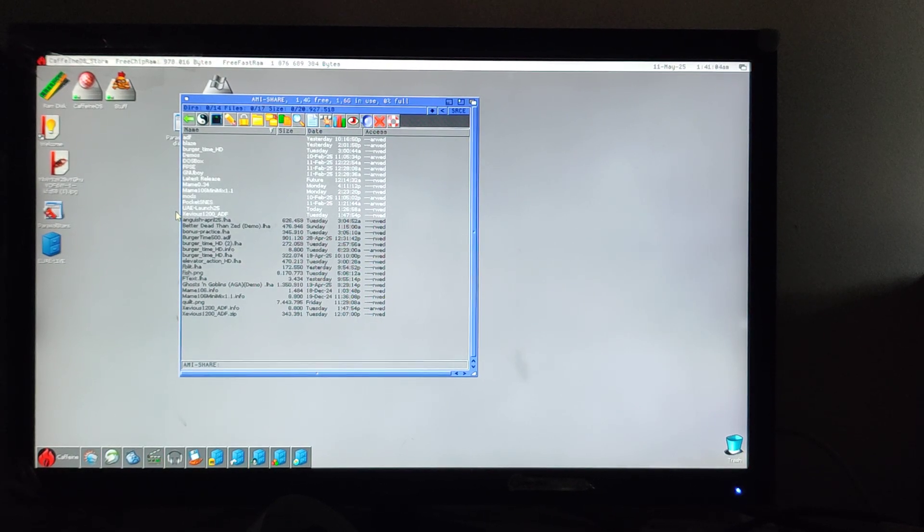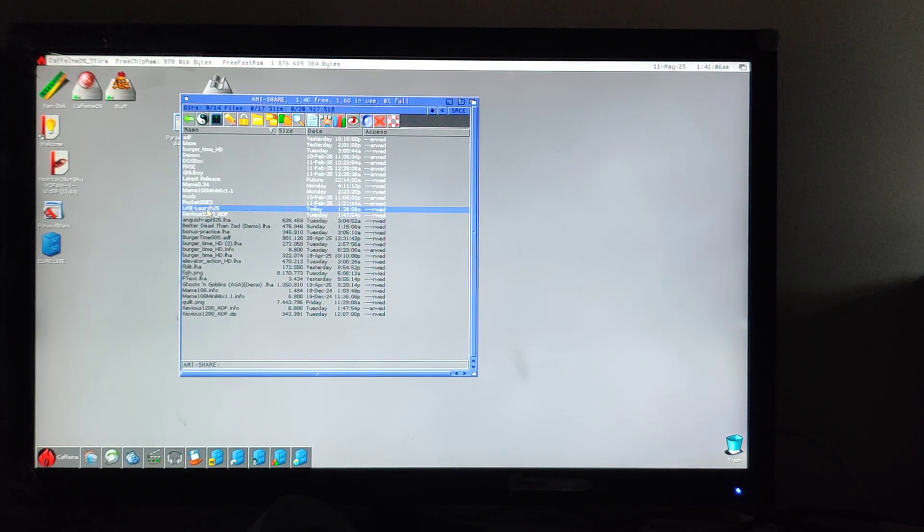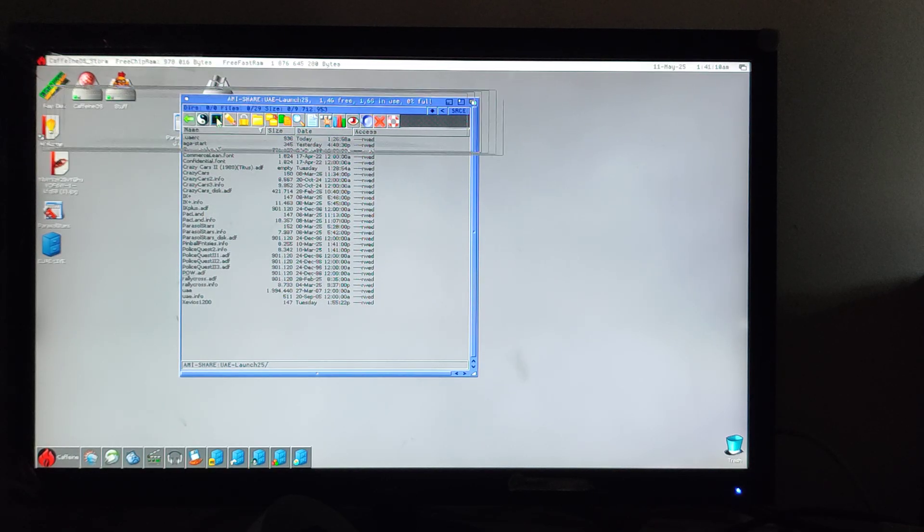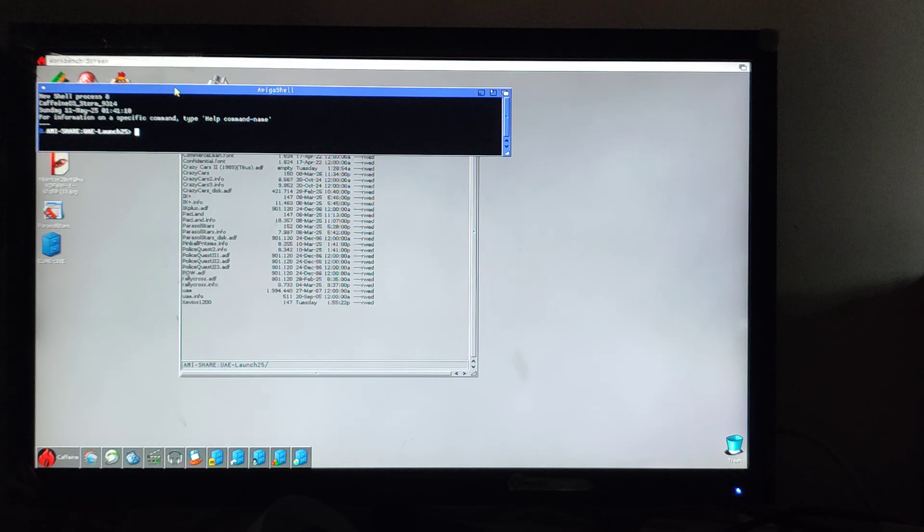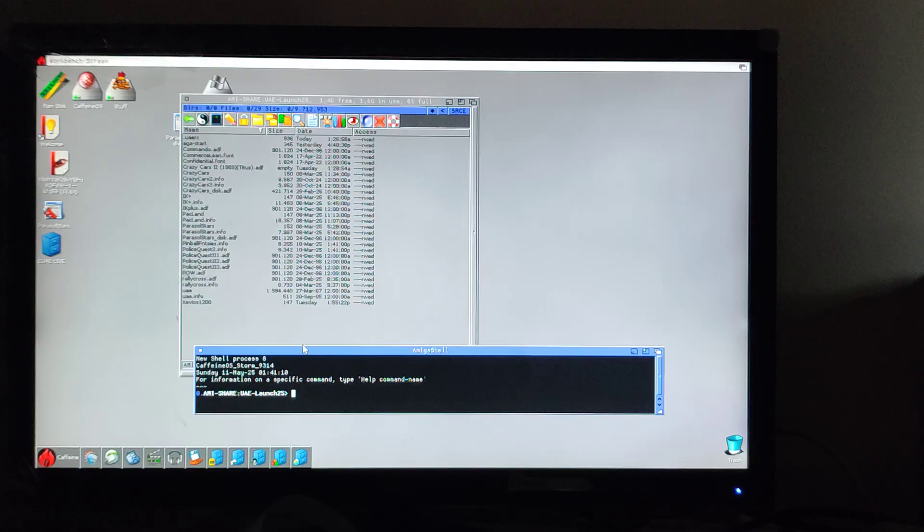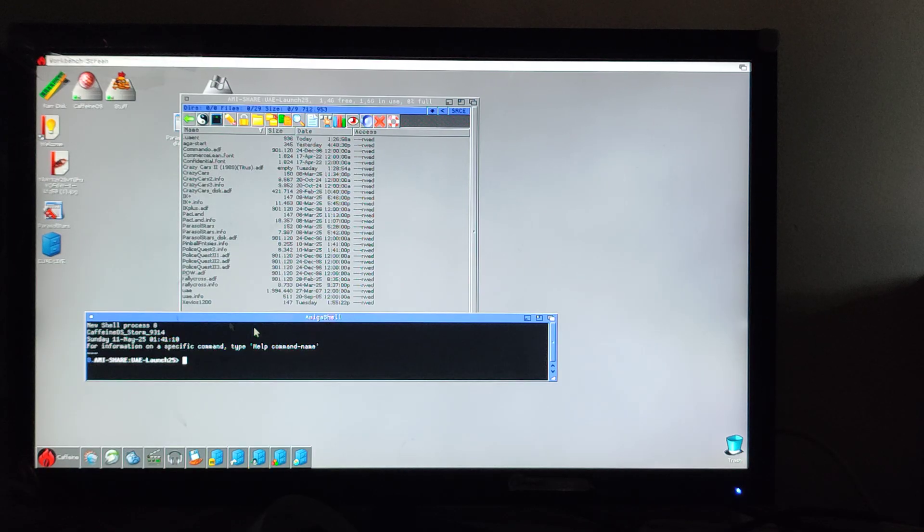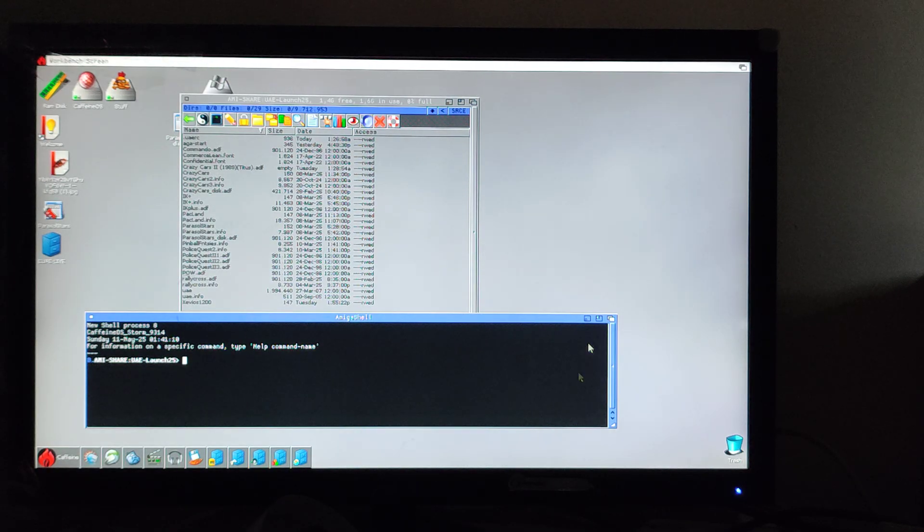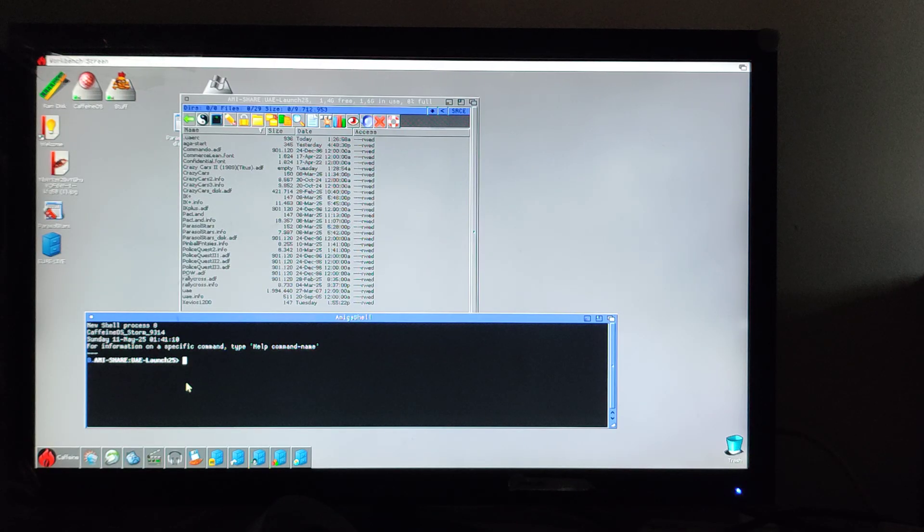Okay, so what we're trying to achieve is just to be able to run some games from one screen. Now we're going to be using the HD screen to run Amiga games and to show that.